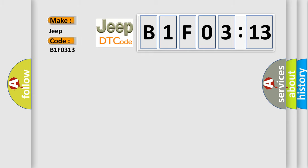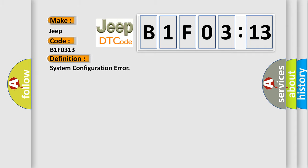The basic definition is system configuration error. And now this is a short description of this DTC code.